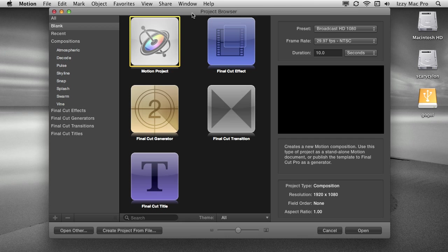The first step is we're going to resize images to prepare them for Motion. Step number two is to bring them into Motion, assemble them into a video. Step number three is to export it from Motion so that you can use the video in some other apps such as Final Cut Pro X. Let's go ahead and get started.